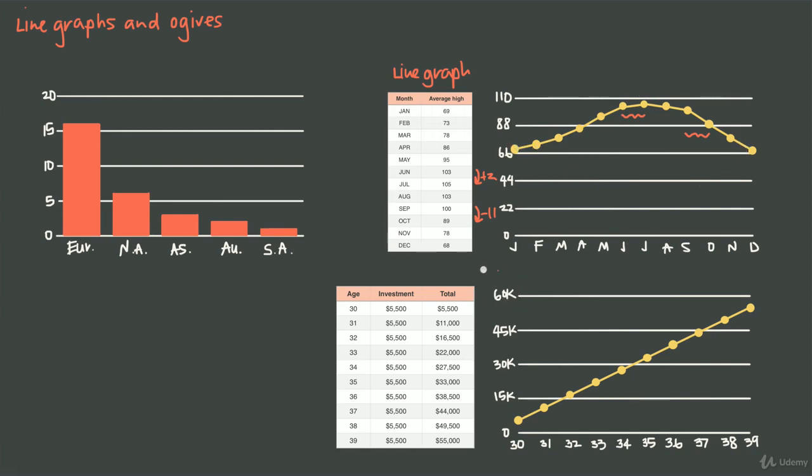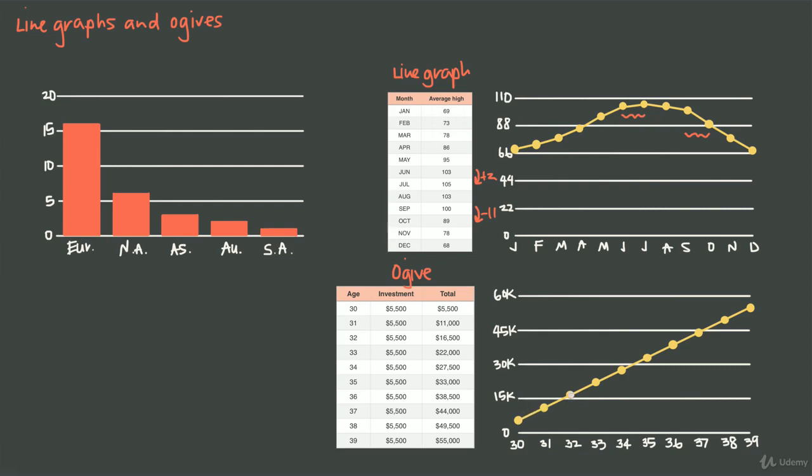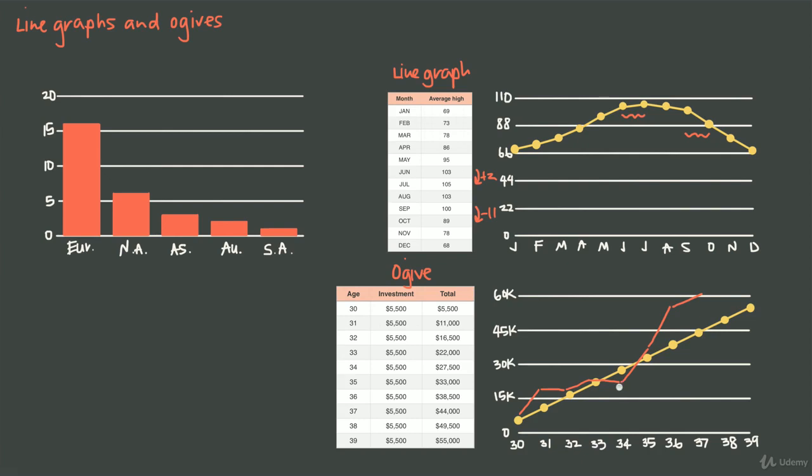But savings over time is great in an ogive because it allows me to see my accumulated savings over time and it also allows me to see the rate of my investment. The reason that this is a perfect line is because my investment stays constant over the entire decade from age 30 to 39. I invest $5,500 each year, so my rate of investment is always the same. If my rate of investment changed and I invested a different amount each year, then the slopes of these lines would be different.